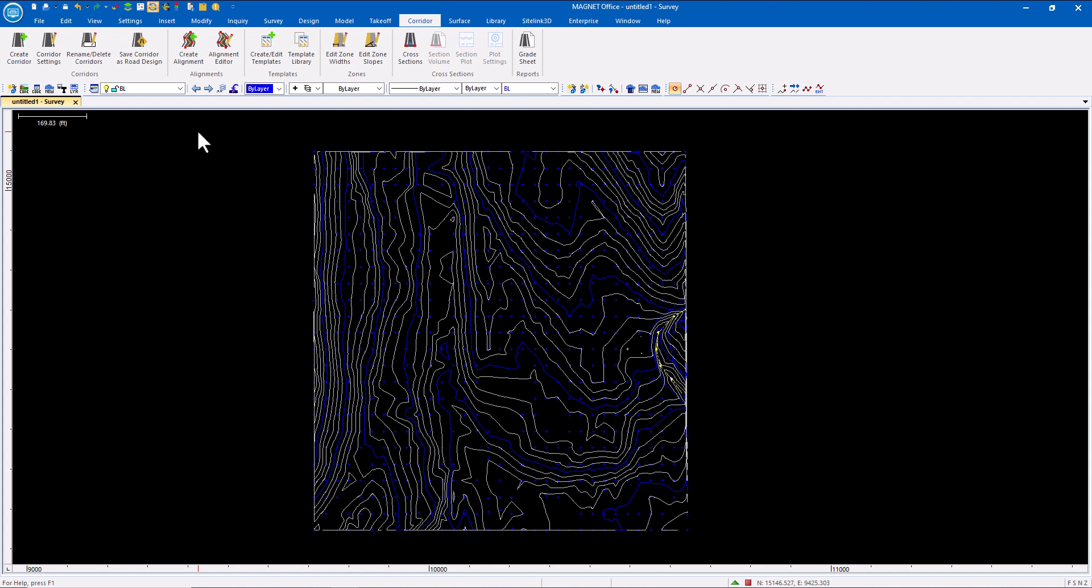I'm commonly asked about roads inside of MagnetOffice. MagnetOffice has the ability to import road data from third-party software.